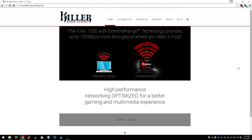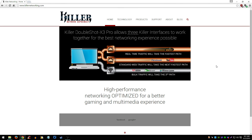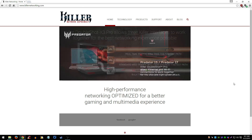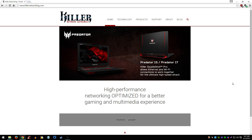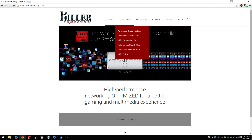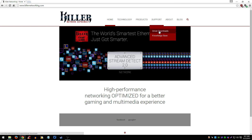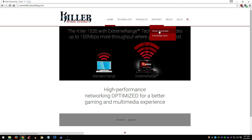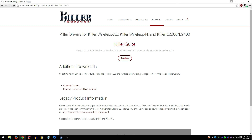Hey, what's up guys. I just want to show you how you can update your Killer Network drivers for the internet. Go to killernetworking.com, hover your mouse over Support, click on Driver Downloads. Once you're here you can download the Killer Suite, which comes with the drivers, the standard drivers, and also the Killer Networking program.